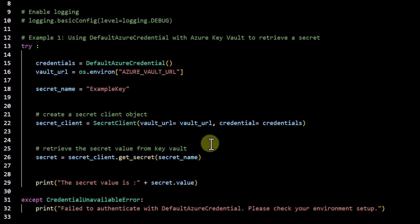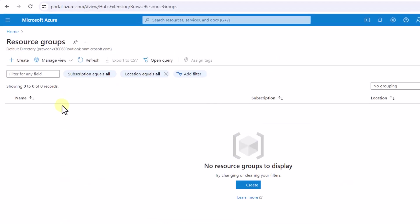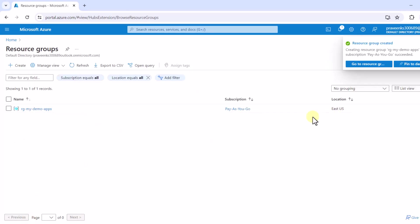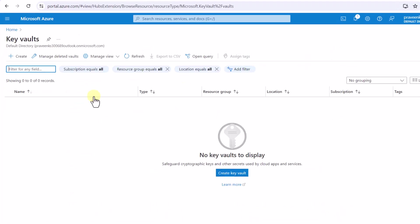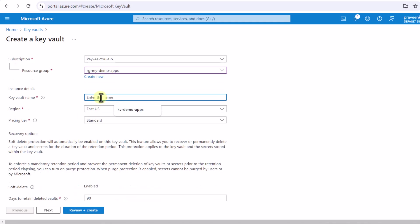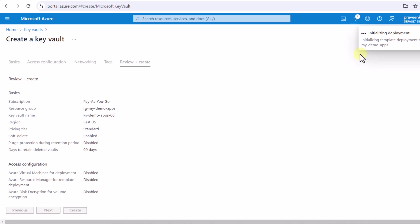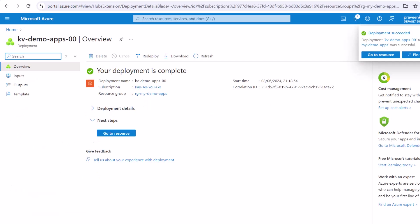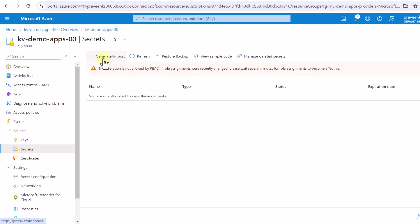To execute this code we first need to create a Key Vault and define a secret called 'example-key'. Going to the Azure portal, I first create a resource group by clicking the create button. Once the resource group is created, I go back to the home screen and create a Key Vault. I click the create button, select my resource group, provide a Key Vault name, and click review and create. After the deployment completes successfully, I navigate to the Key Vault and try to create a secret — but I get a permissions error.